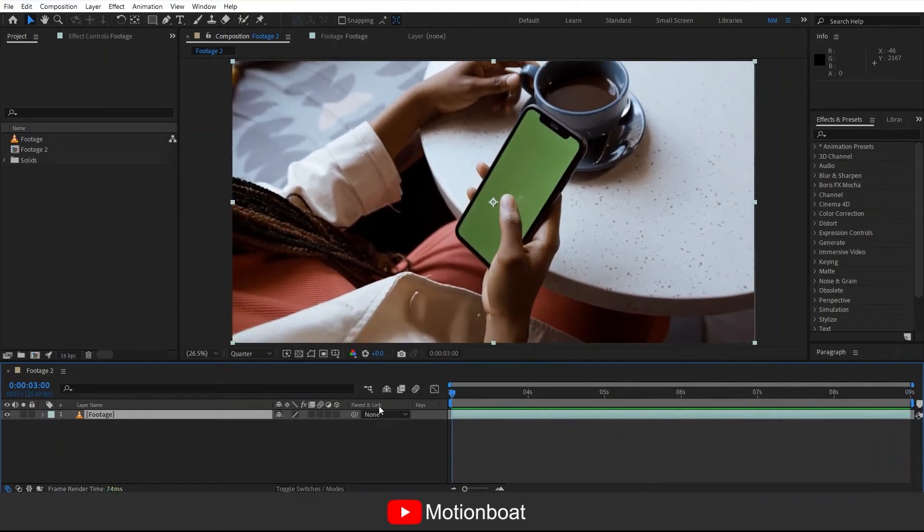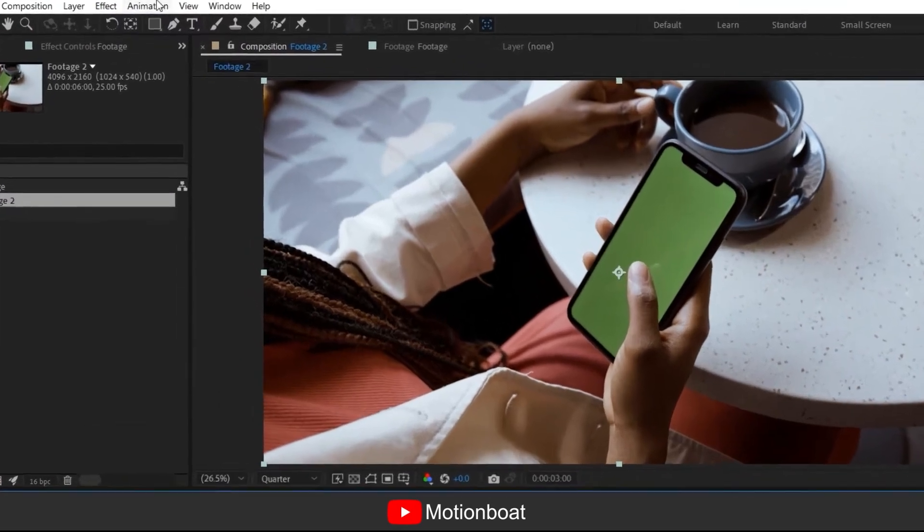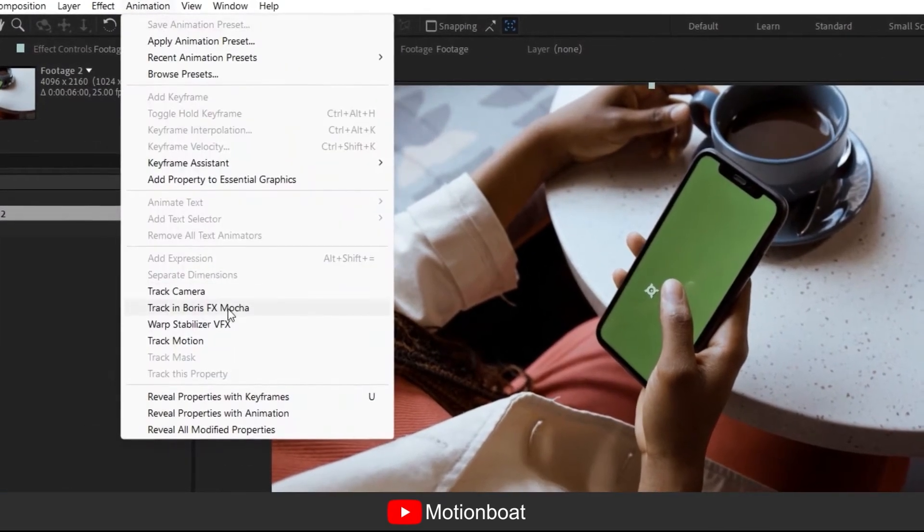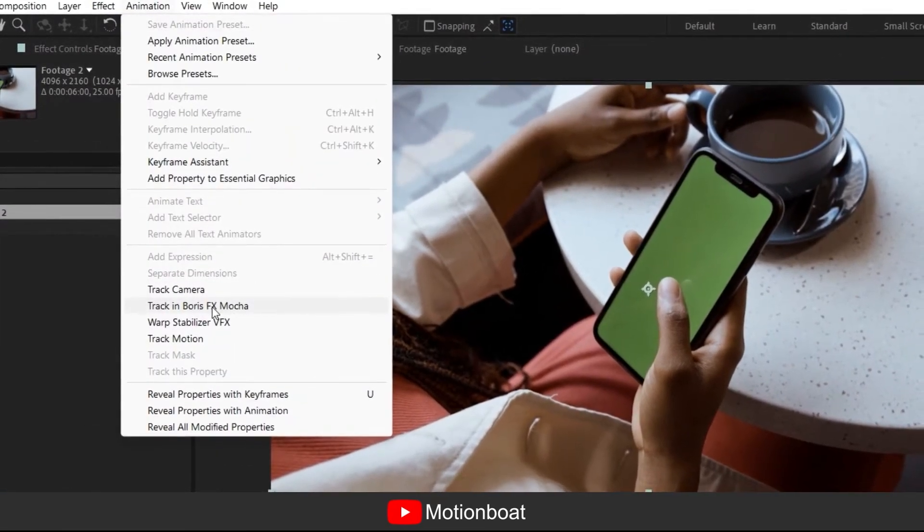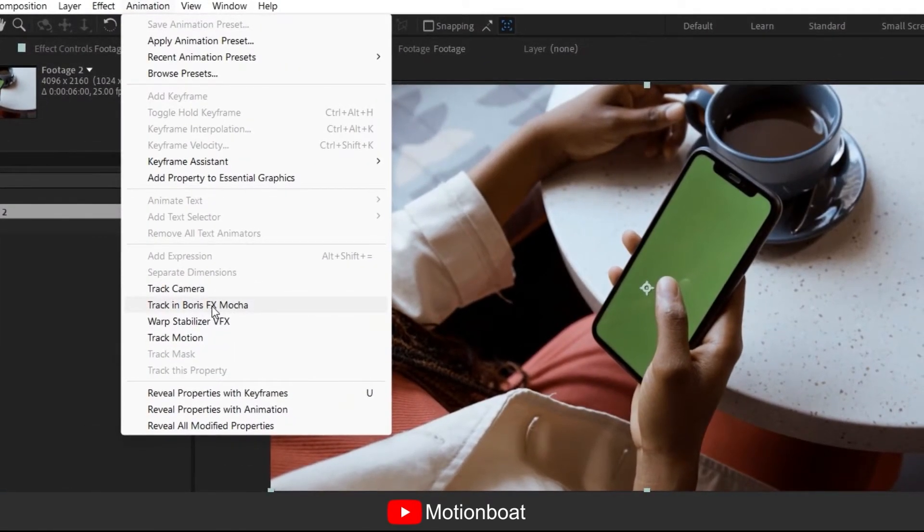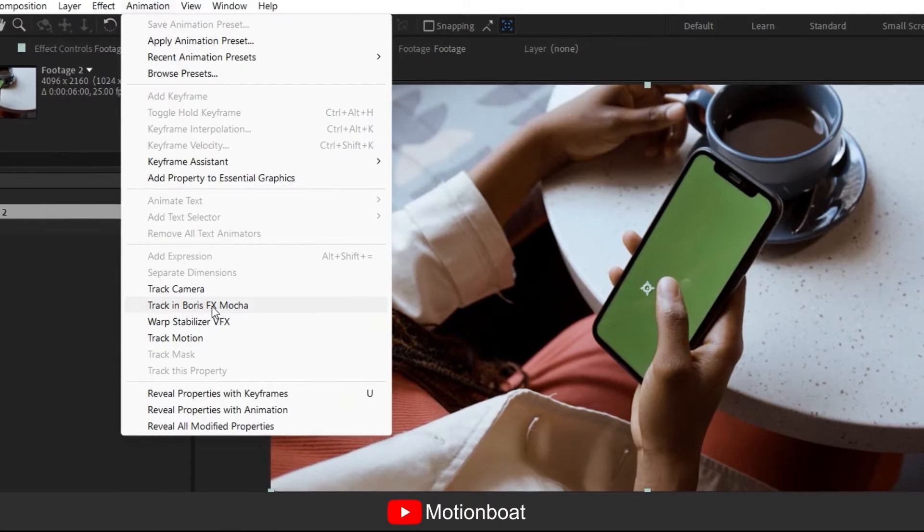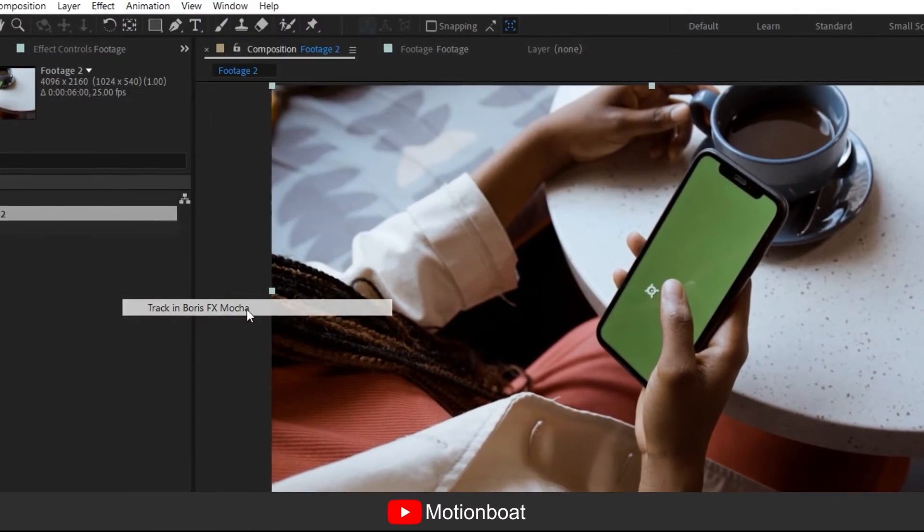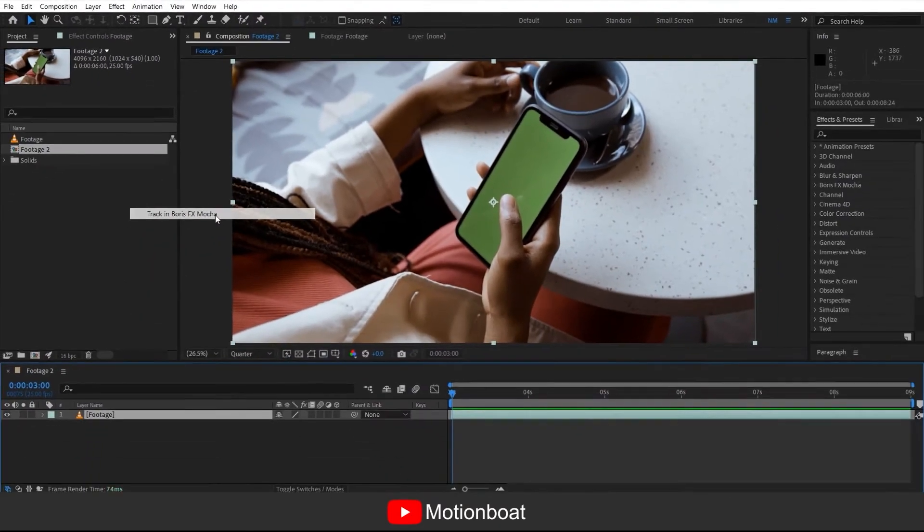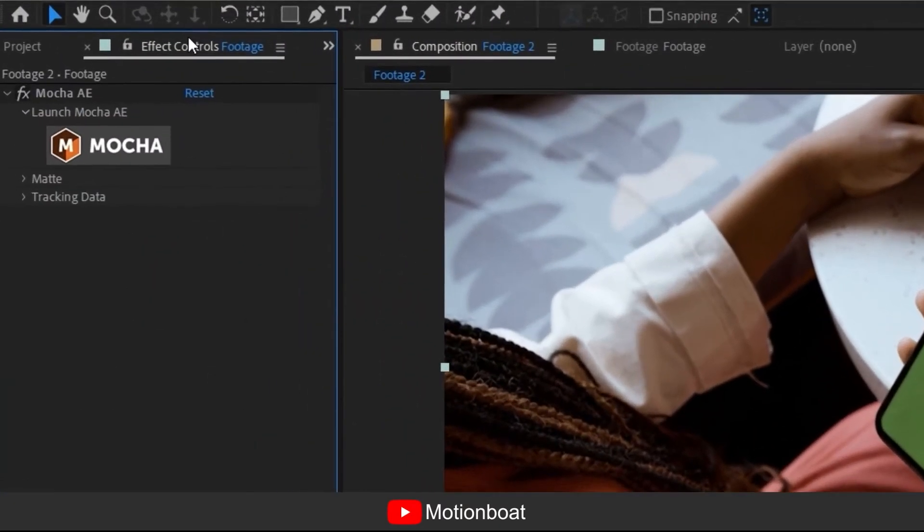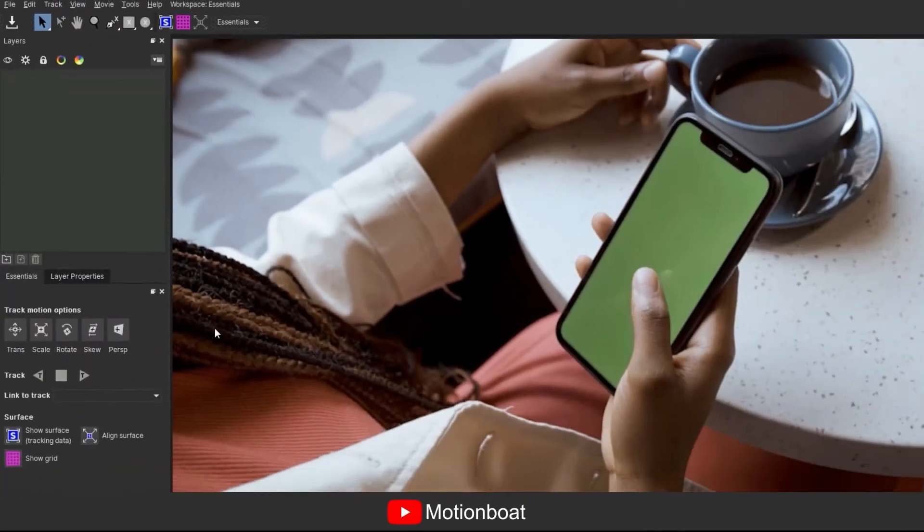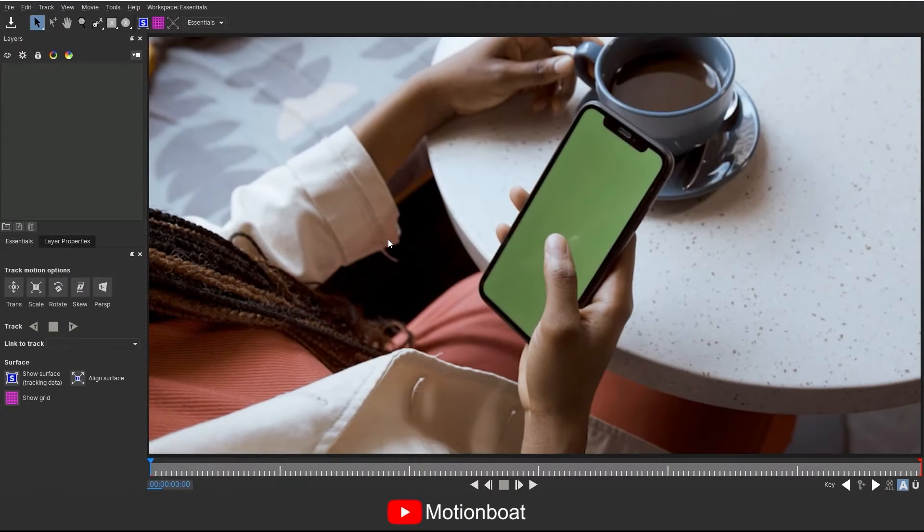Now select the footage in the comp and for tracking we are going to use Boris FX Mocha. You can find it here in the animation tab. Click on it and go to the effect control. You can see Mocha is here, just click on launch Mocha and it will take you to the Mocha application.